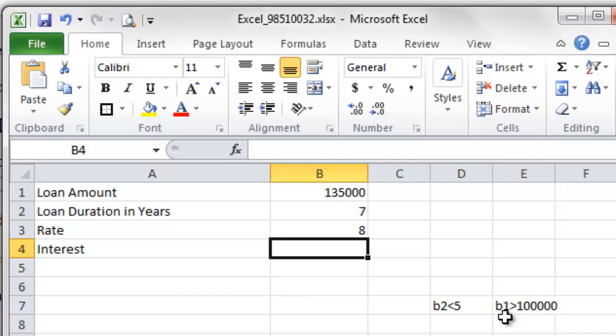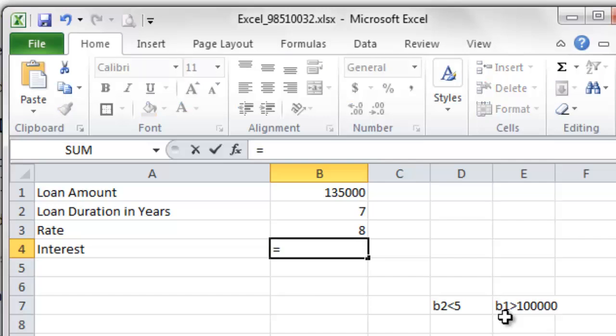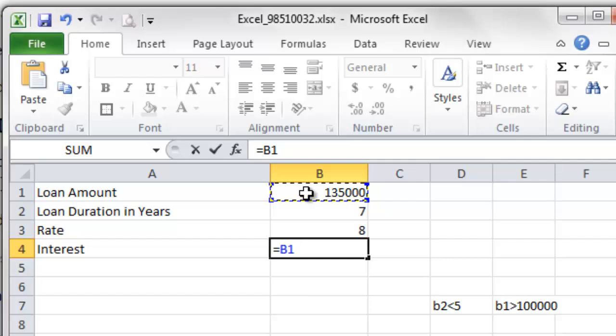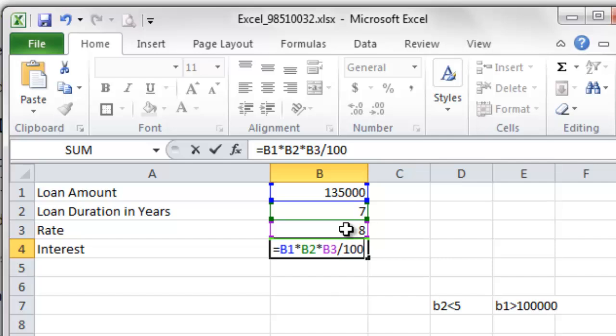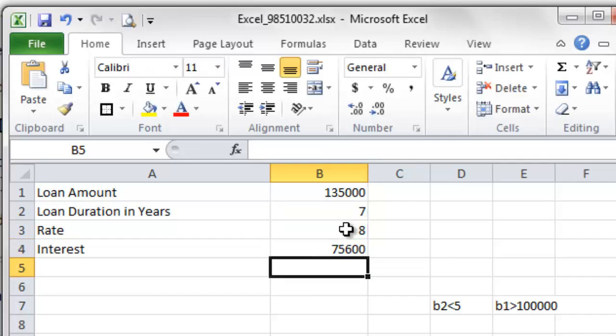Now, question number 3, calculating interest. To calculate interest, the formula is given there, it is quite easy now. Equals to, you should begin any formula with equals to symbol. And then, loan amount, loan amount is our B1, this is 1,35,000, is the loan amount, multiplied with loan duration. Our loan duration is 7 years, so B2 is a cell for loan duration. And multiply this with rate, our rate is 8%, this is the B3 cell. And divide it by 100, so this is simply the formula of PTR upon 100, the formula of simple interest. And just press enter, you will find the 75,600 that will be the interest for 1,35,000 loan for 7 years in 8% interest rate. So, that was for question number 3.